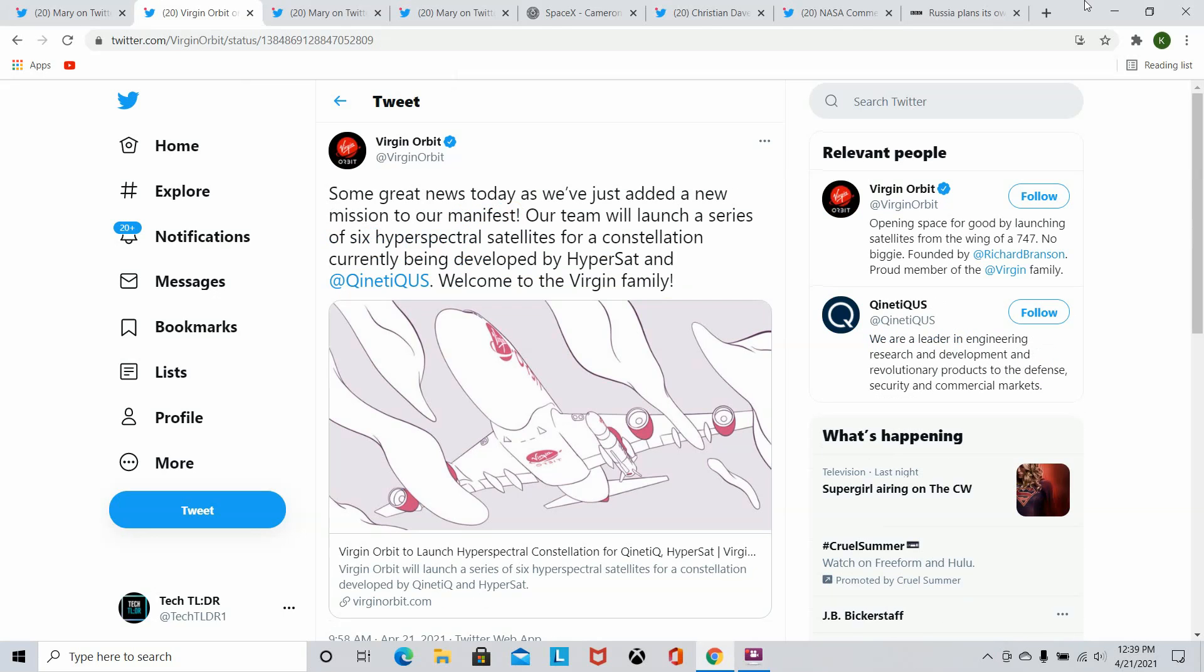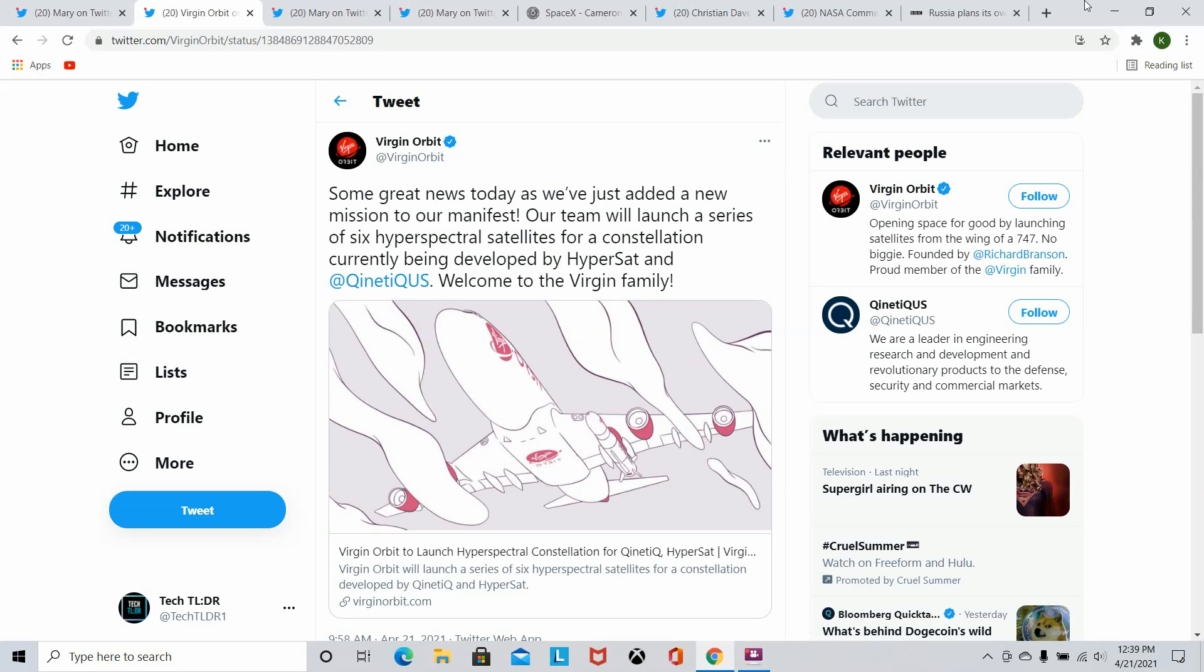Now here we have Virgin Orbit, one of the aerospace companies under Richard Branson's Virgin brand. They've successfully secured another contract for its Launcher One to put six hyperspectral satellites in low Earth orbit for defense contractor KineticQ. Now while this launch isn't happening for another two years, it's showing that companies are beginning to put trust into Virgin Orbit and it's going to be another company for us hopefully to be able to talk about in the near future if they can get more contracts, more sophisticated technology, better launches going. Getting more projects into space, that's really what I want to see, what this channel wants to be about.